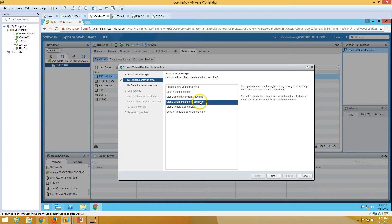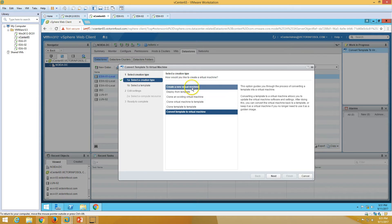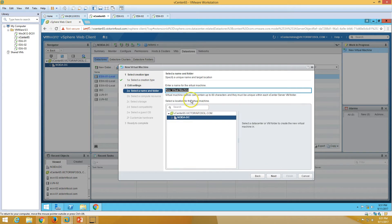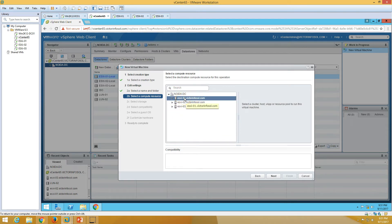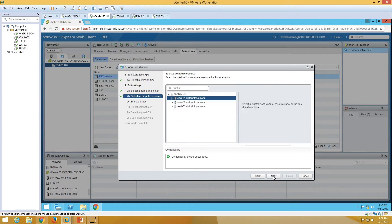We have options to deploy from template, clone to template, and others — we will cover those in upcoming videos. For now, I'm going to keep it simple and select 'Create a new virtual machine'. Click Next. I'm going to name this machine win2k8r2. Click Next. Now select which ESXi host to put it on — I'm going to select ESXi 1.